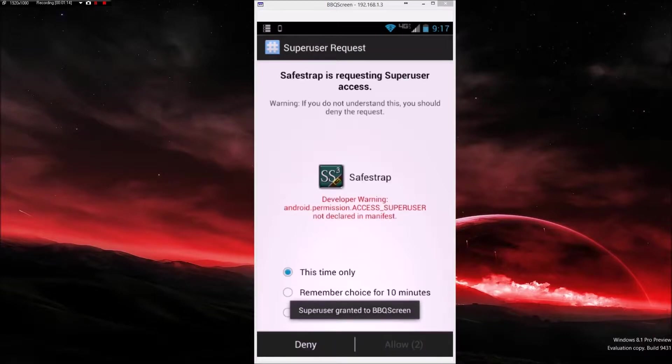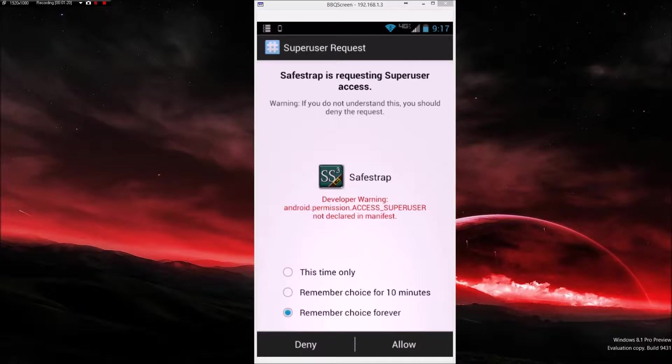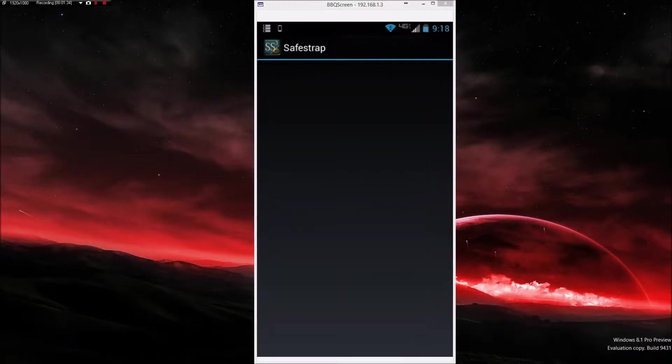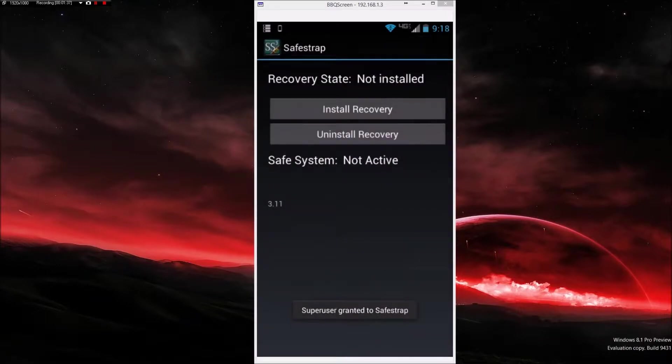It's probably going to ask you for super user access and that's where your root comes in. So hopefully you have your root working properly and can allow this to work. You will need root access.